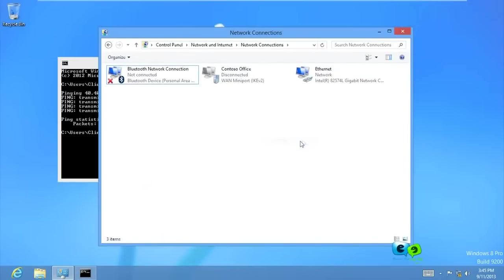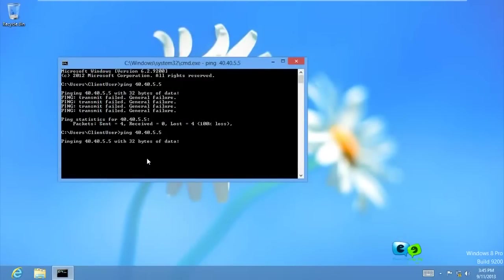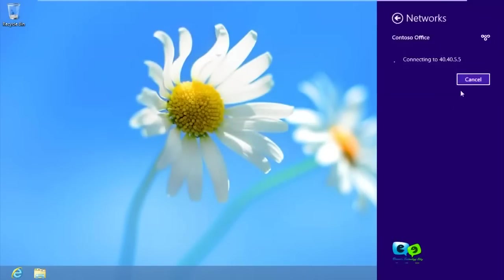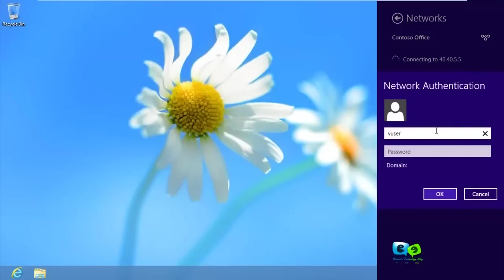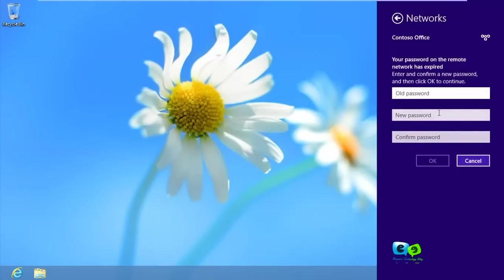Let's refresh and try connecting again. Even if ping doesn't reply it may still connect - let's try the VPN connection. Type the username 'vuser@contoso.com' and the password, then connect. It's trying to connect... and it's connecting. That's it - we are able to connect!